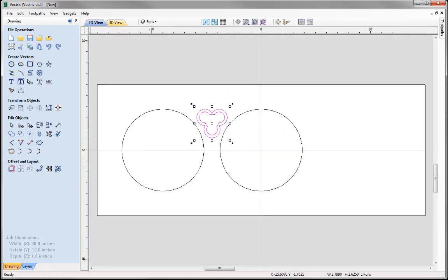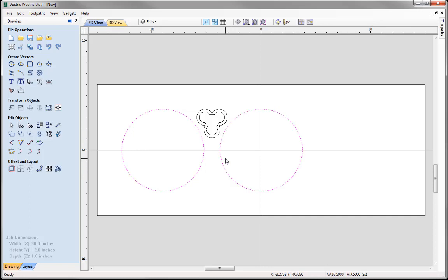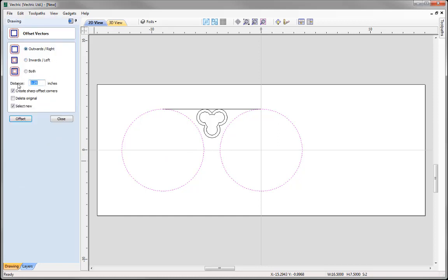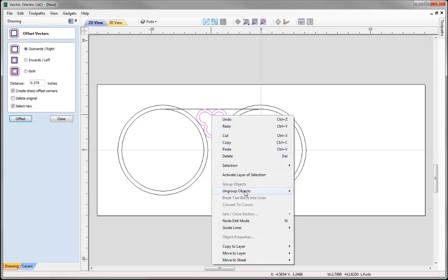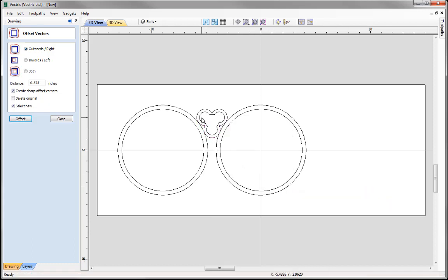Let's use Zoom to Fit. Now we're going to create a couple of offsets. I'm going to take this circle, shift-select this circle, and offset both of those outwards by 0.375. Let's come into the Offset tool, offset them outwards by 0.375, select new, and press Offset. Then we're going to offset the trifoil. You'll remember we grouped these vectors — I'll right-click and use the option to Ungroup Objects, ungrouping them back to the original objects layer. I'd like to take the outer trifoil and offset that outwards by the same amount, press Offset.